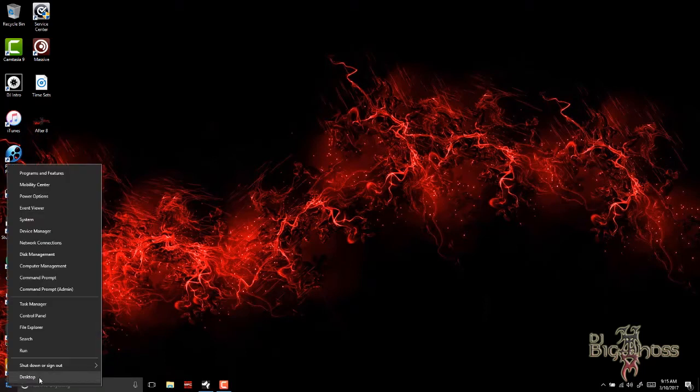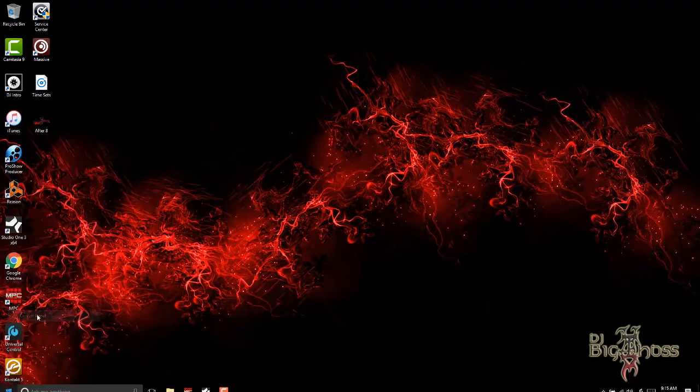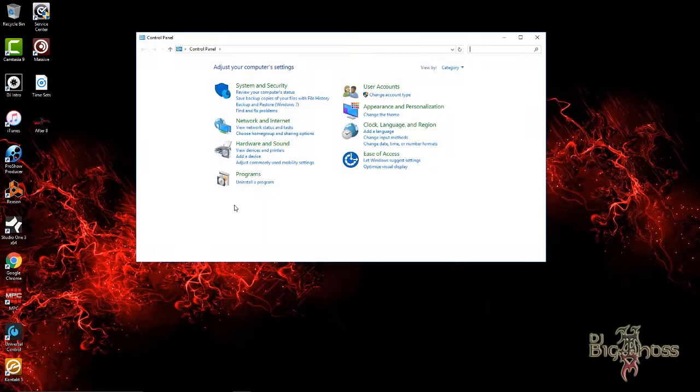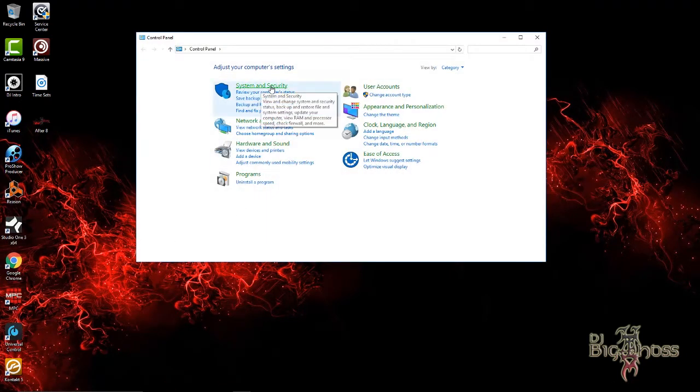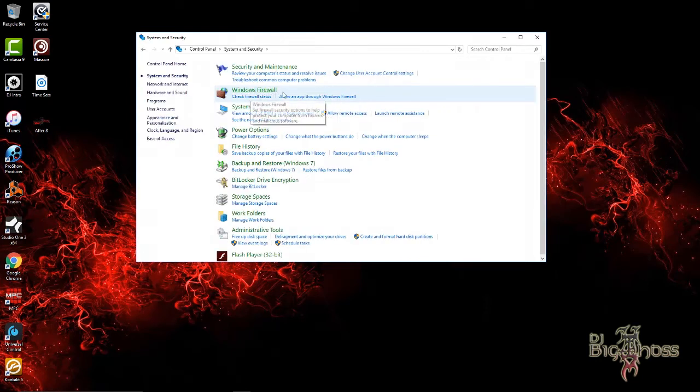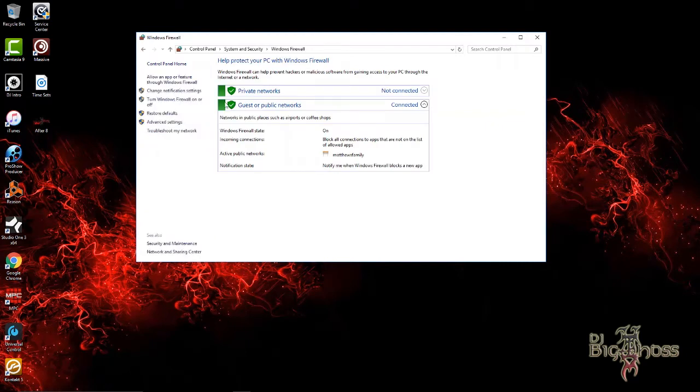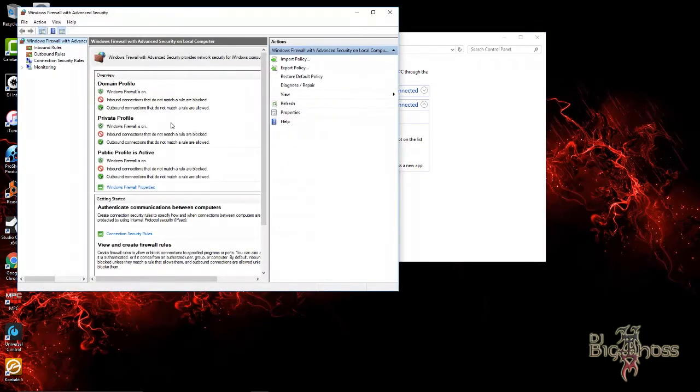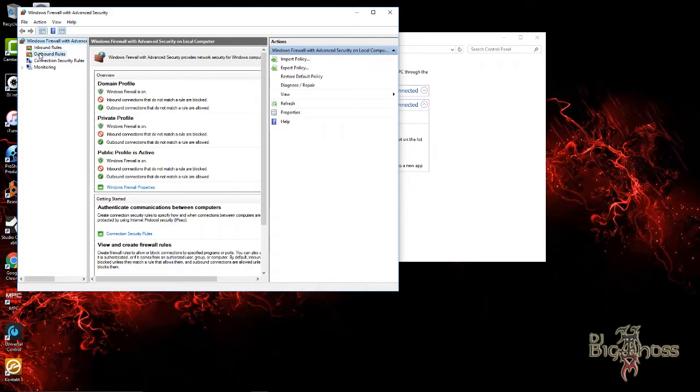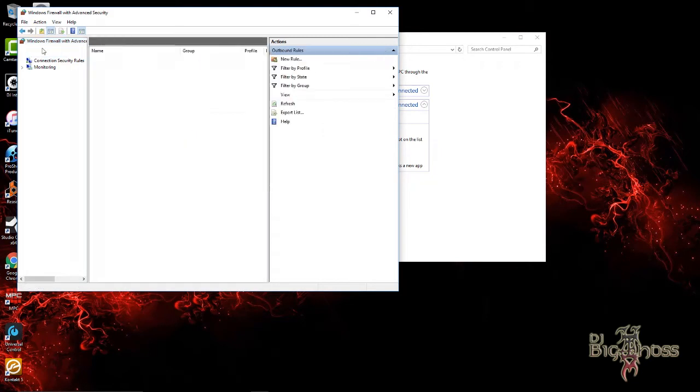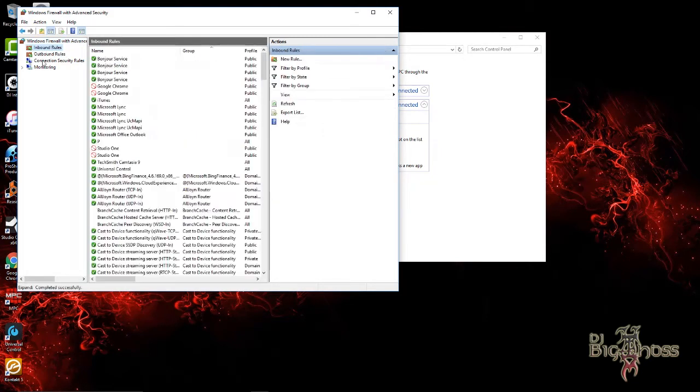Go to Control Panel, then go to System and Security, then go to Windows Firewall, and then go to Advanced Settings. In Advanced Settings, you want to go to Inbound Rules right here.